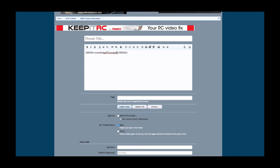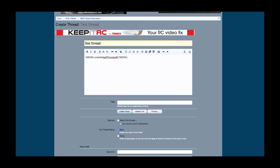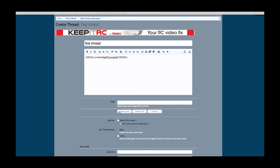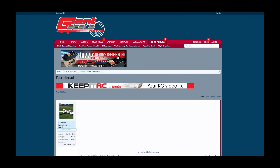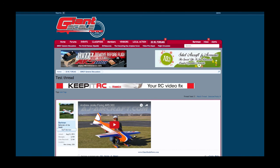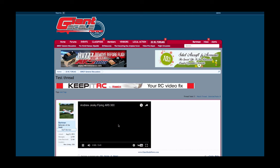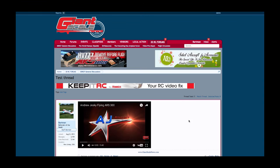A spammer can't come in and install viruses using HTML the way they can at other forum sites — this is a security feature, but it also makes it very easy for you to use the website. So if I were to create a test thread and post it, just that little bit of code makes the video show up embedded, and then you just play it right at the website.